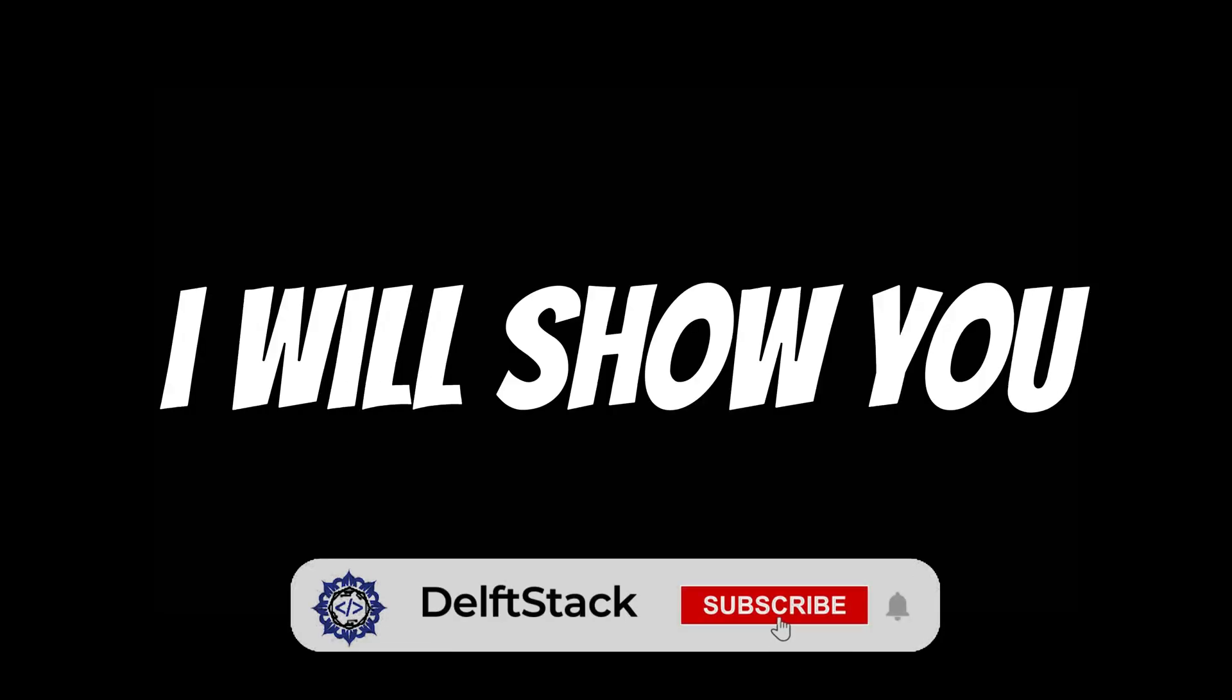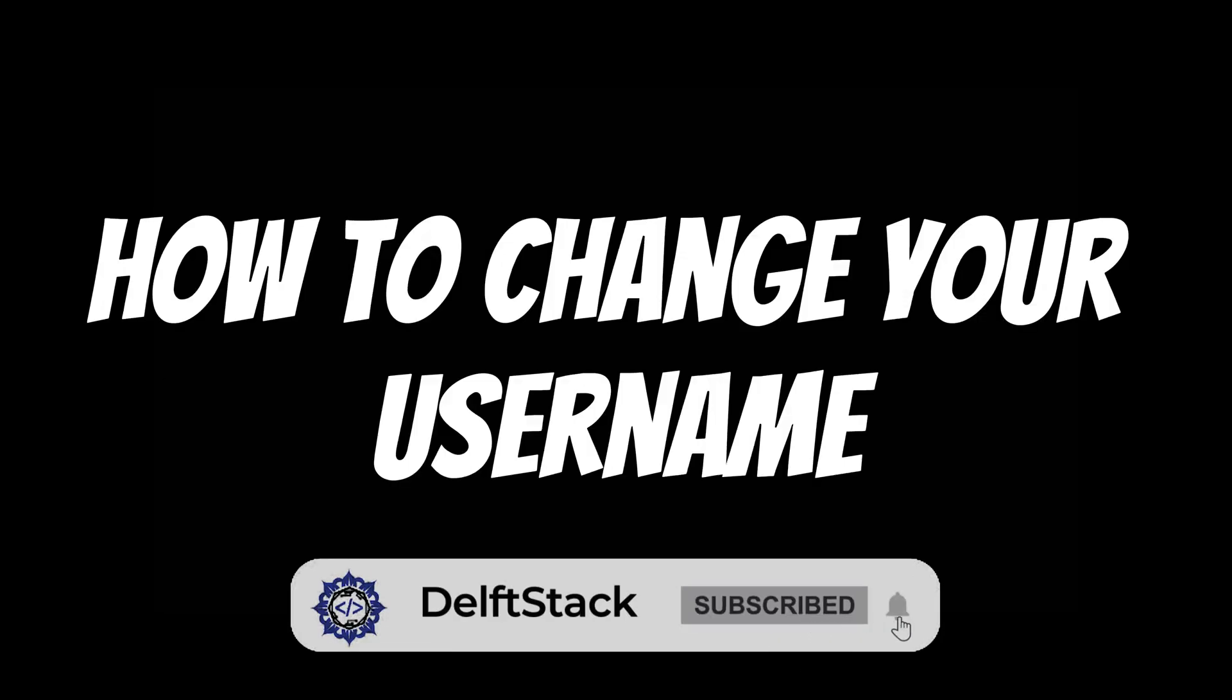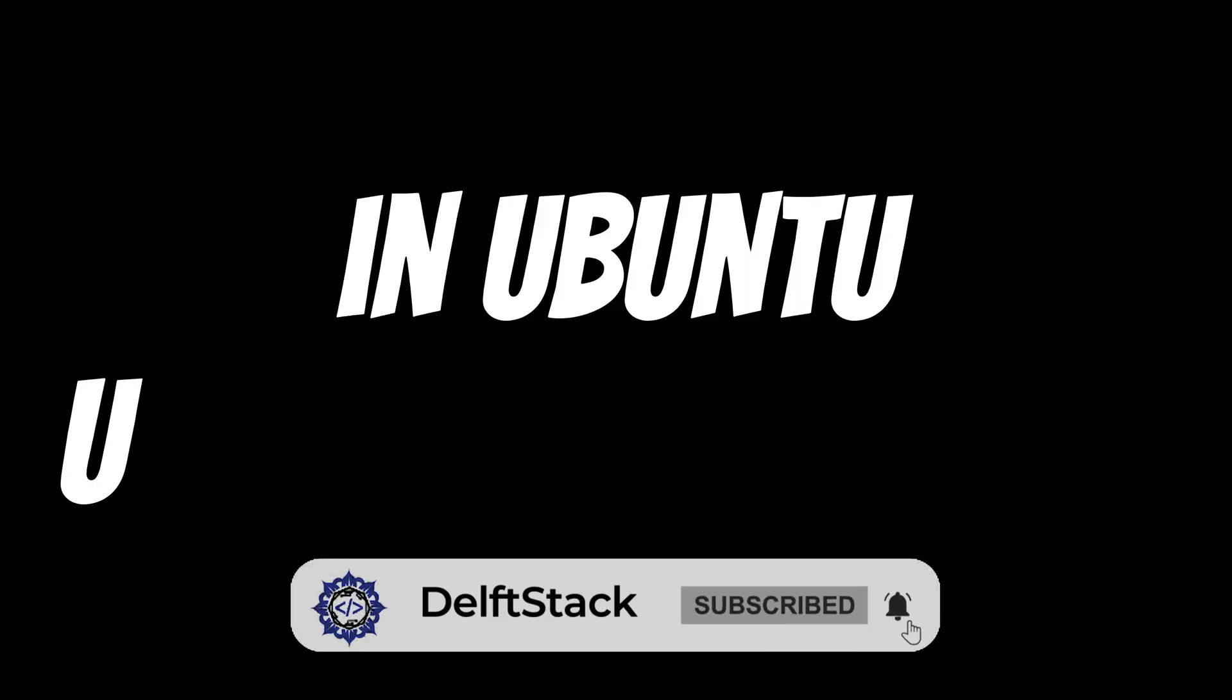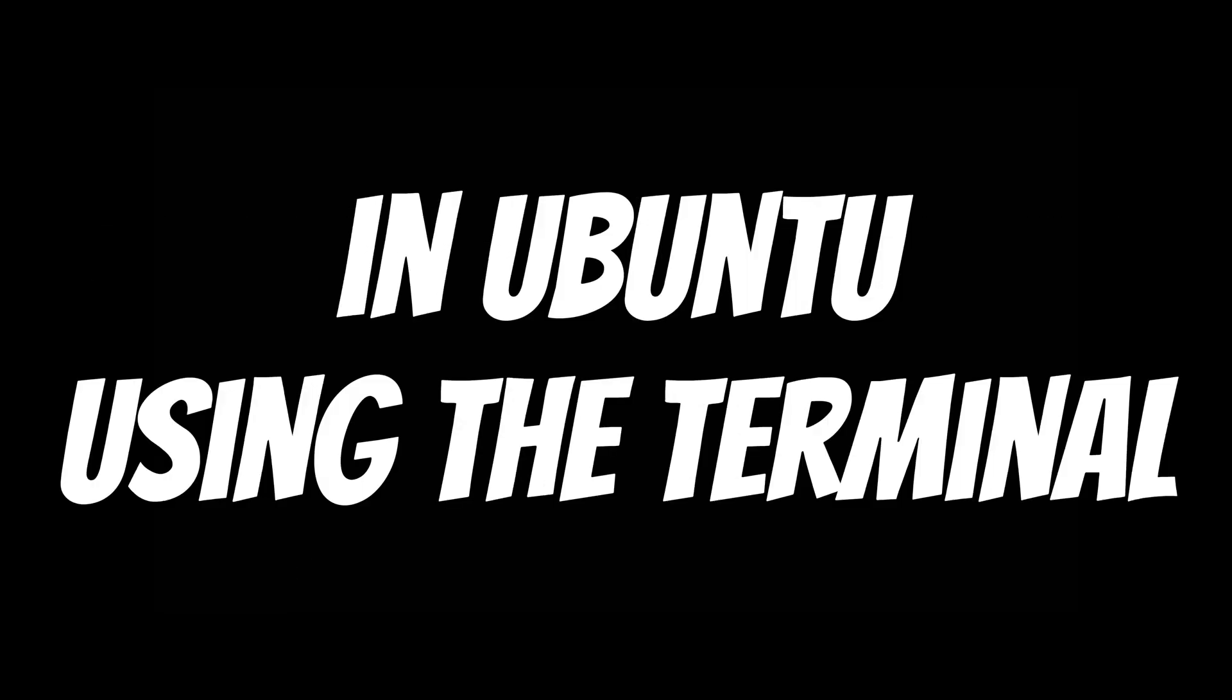In this video, I will show you how to change your username in Ubuntu using the terminal.